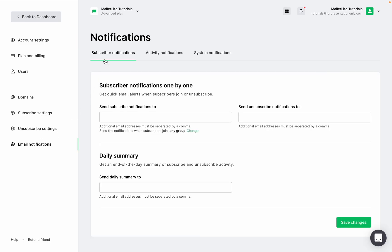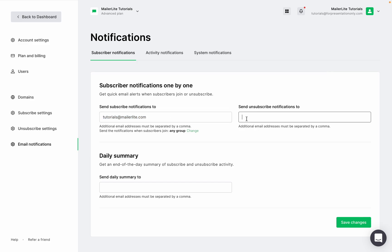At the top we have subscriber notifications, activity notifications, and system notifications. In the Subscriber Notifications tab you can get notifications when you gain new subscribers, lose subscribers, and if you want to get the daily summary. Add the email address you'd like to receive these notifications in one or all of these fields, then click Save.